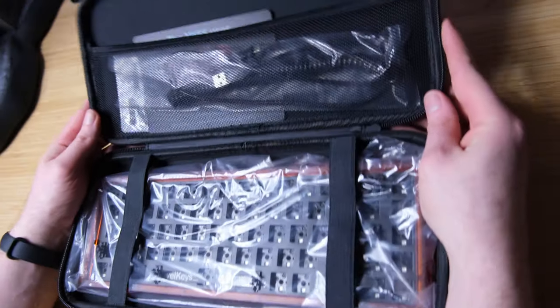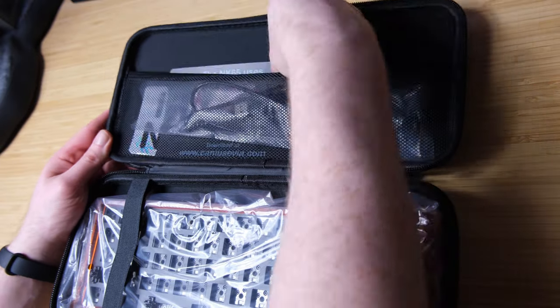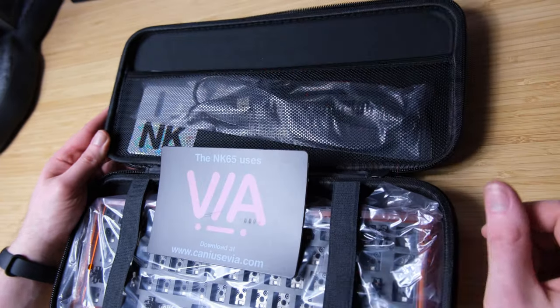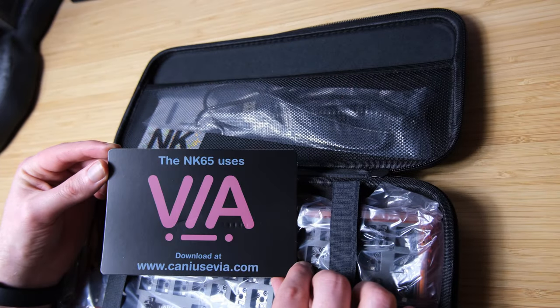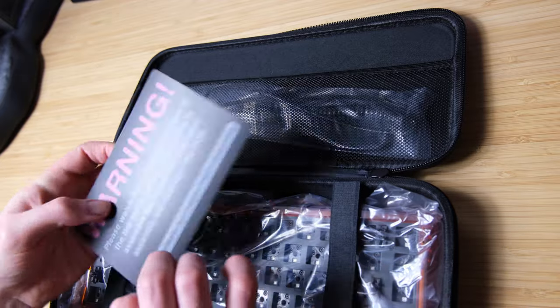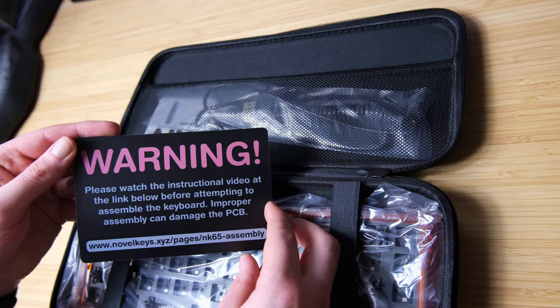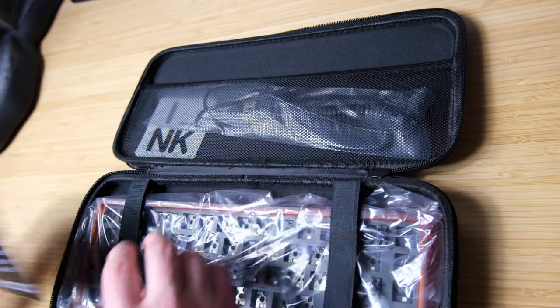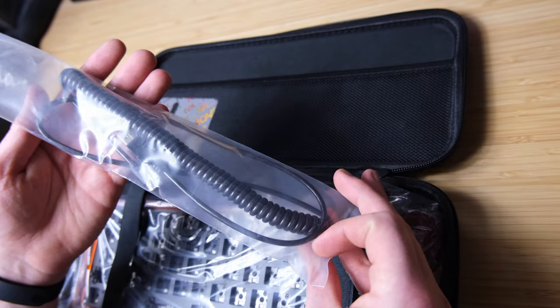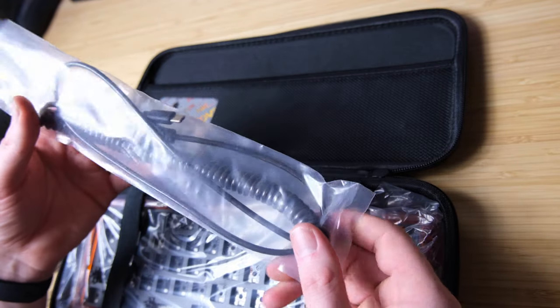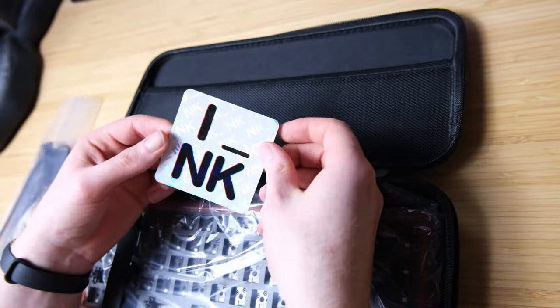In the box, you get a leaflet advising VIA support and VIA definitely makes your life a lot easier, so I would recommend that. It also comes with a cheap but coiled cable, which is quite unusual. Also comes with a nice sticker.